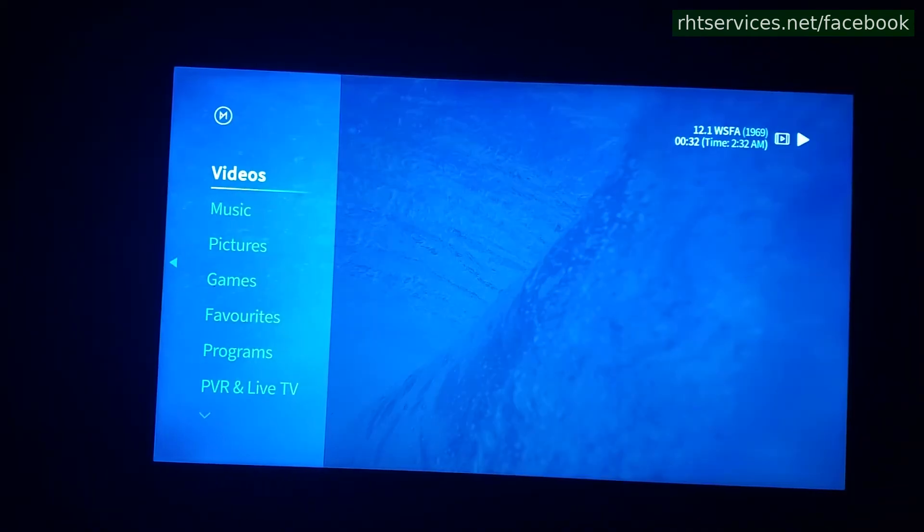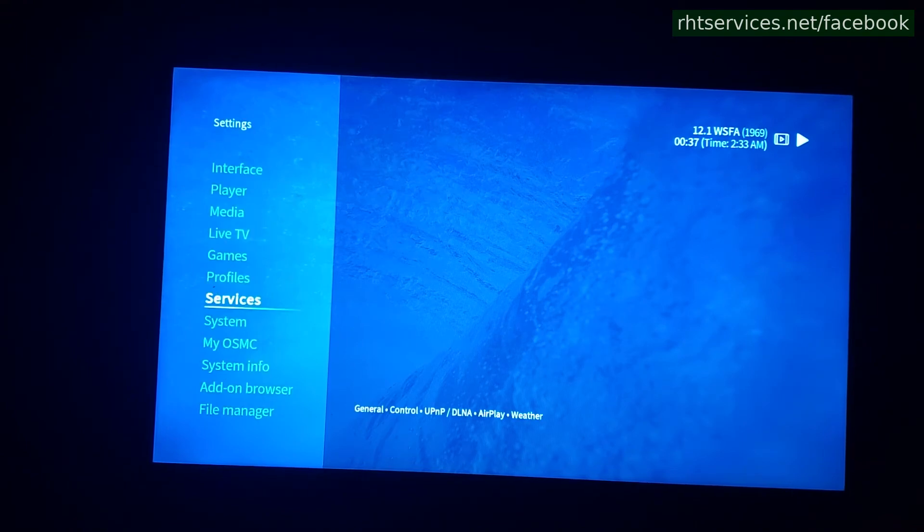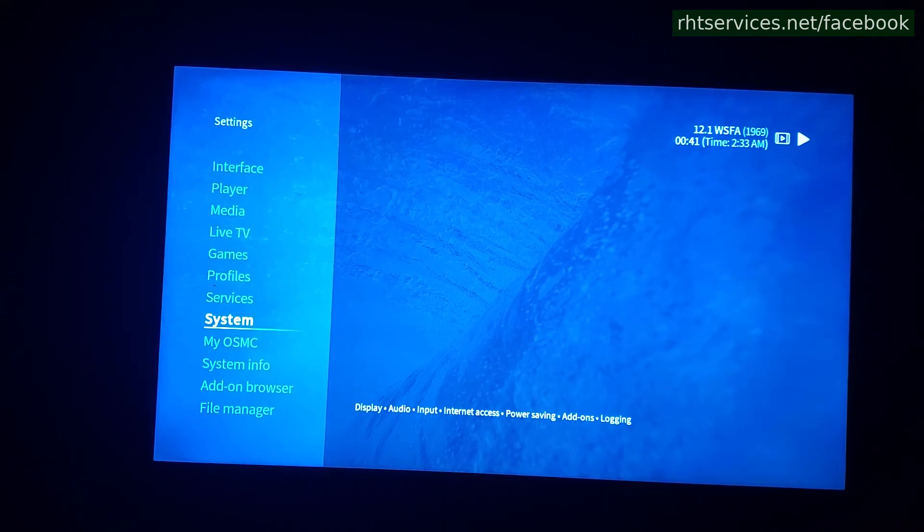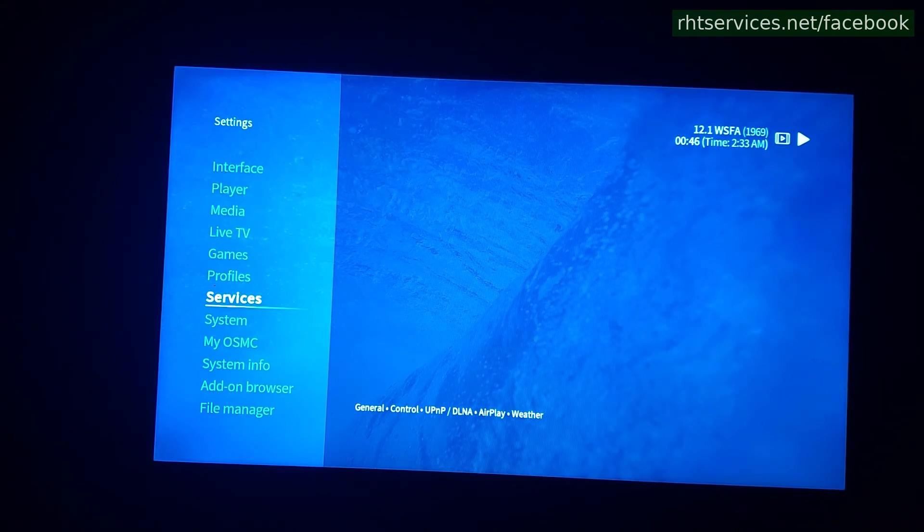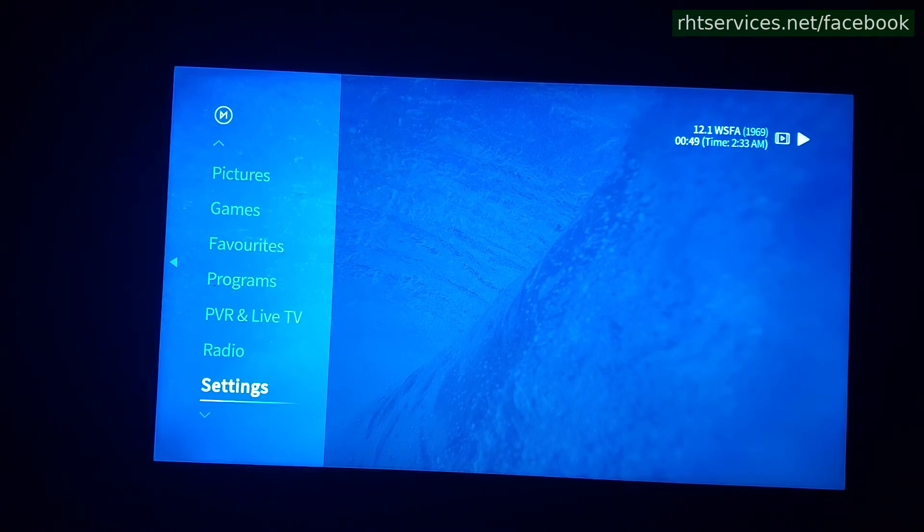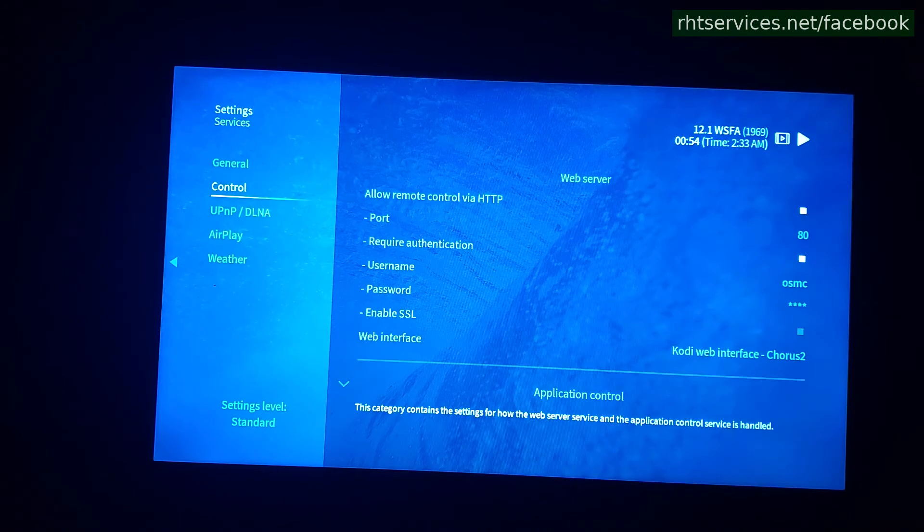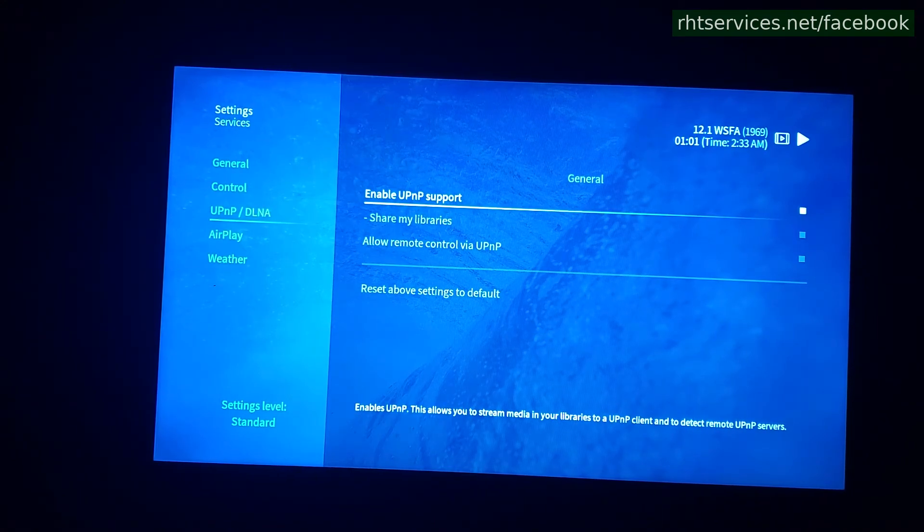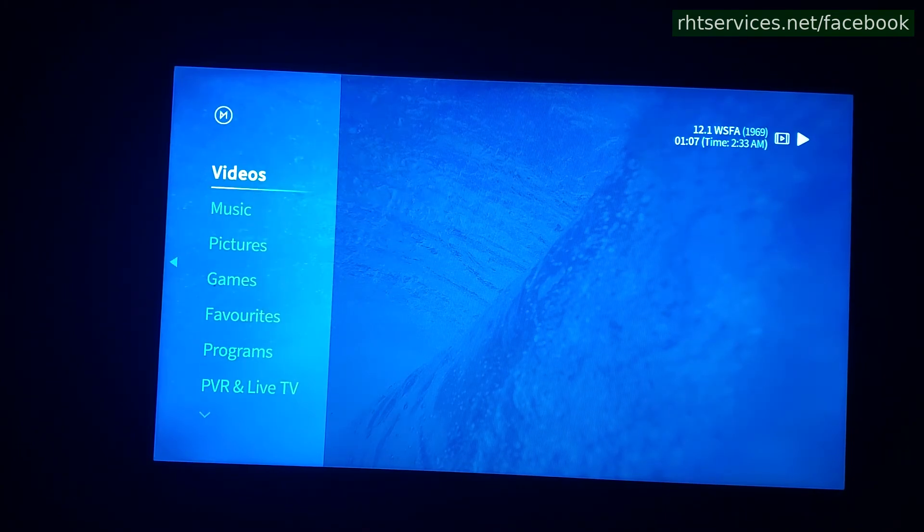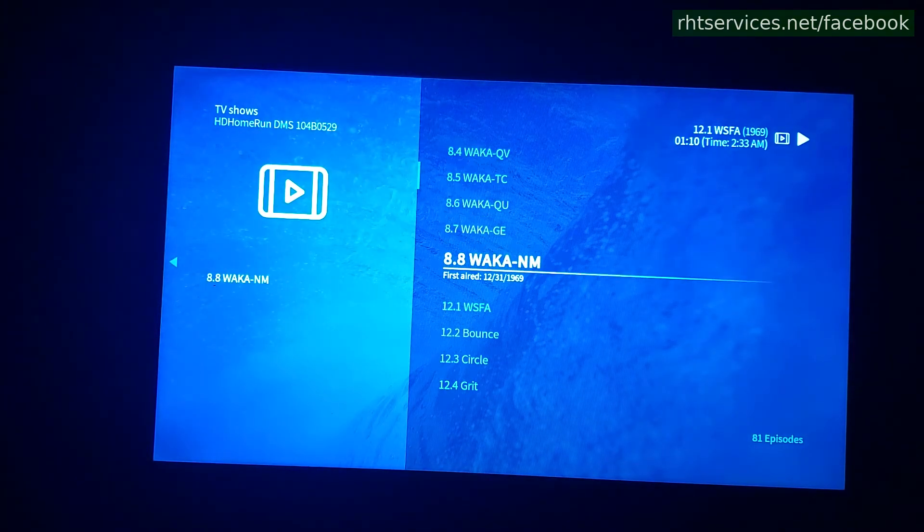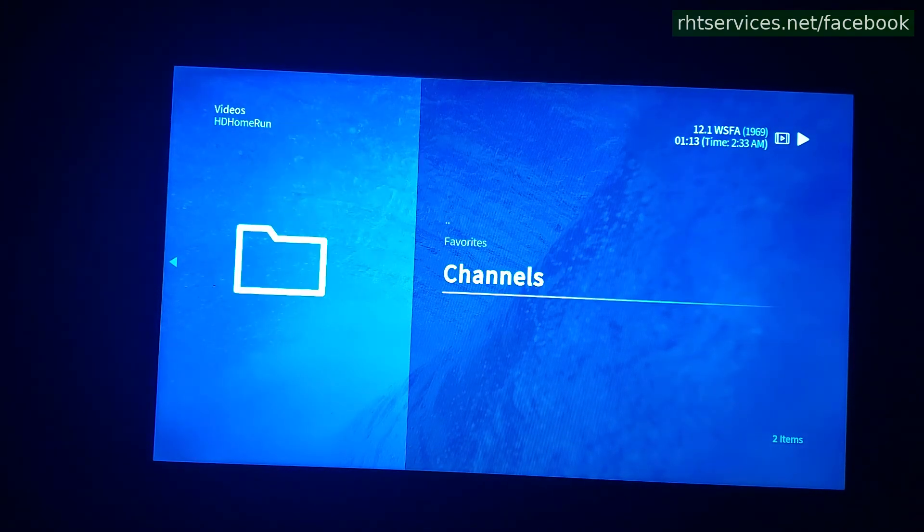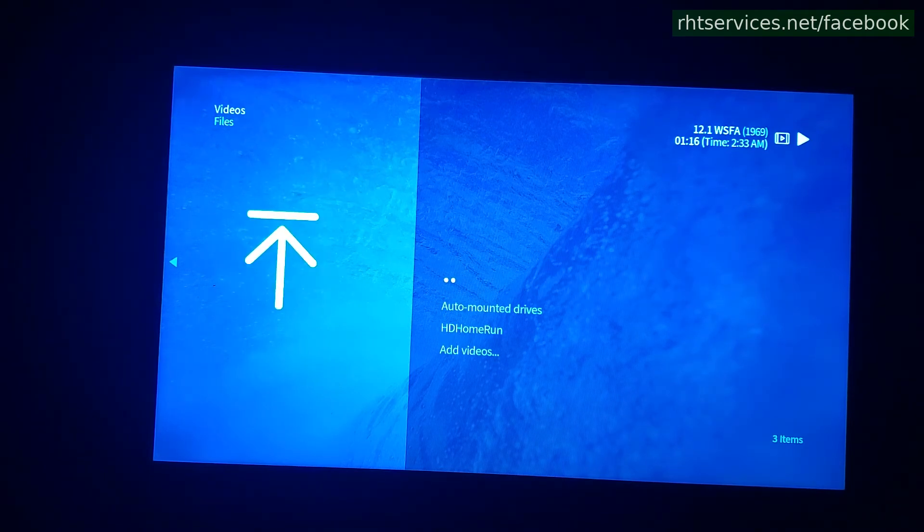It took me a moment, but I eventually did figure out how to get the HD home run to show up. So I want to go ahead and include that in this video as well. If you go into the settings, so let me go back one screen. If you go into the settings and then go into services, you will need to go into the UPnP slash DLNA and enable that, enable UPnP support. And then you go back.